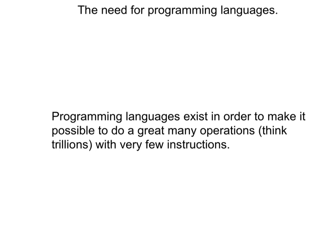The first fundamental principle of programming that I want you to learn is this: programming languages exist in order to make it possible to do a great many operations with very few instructions.